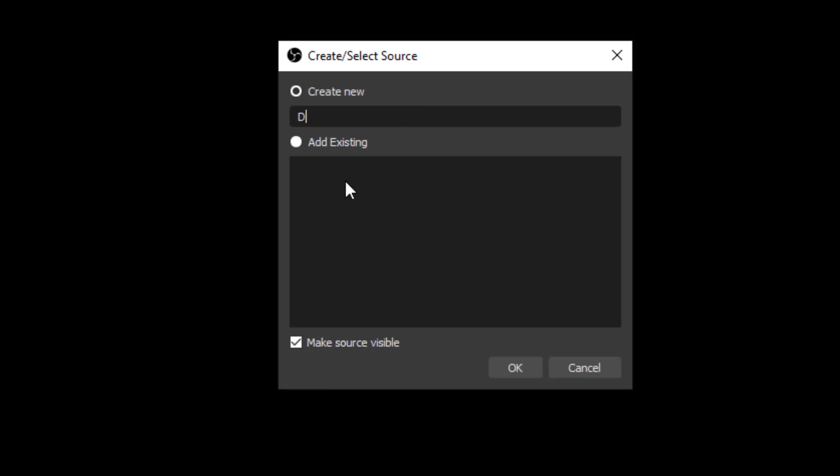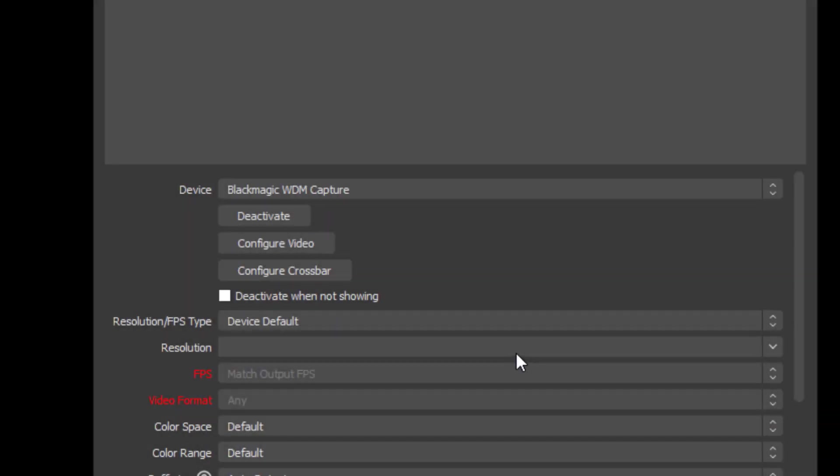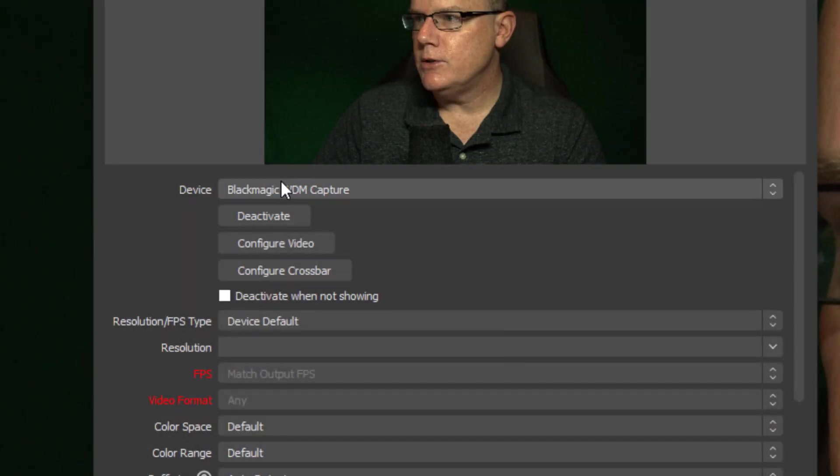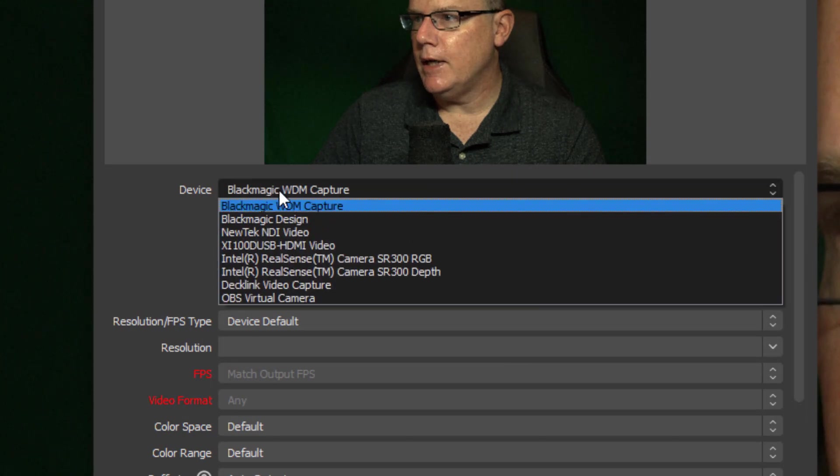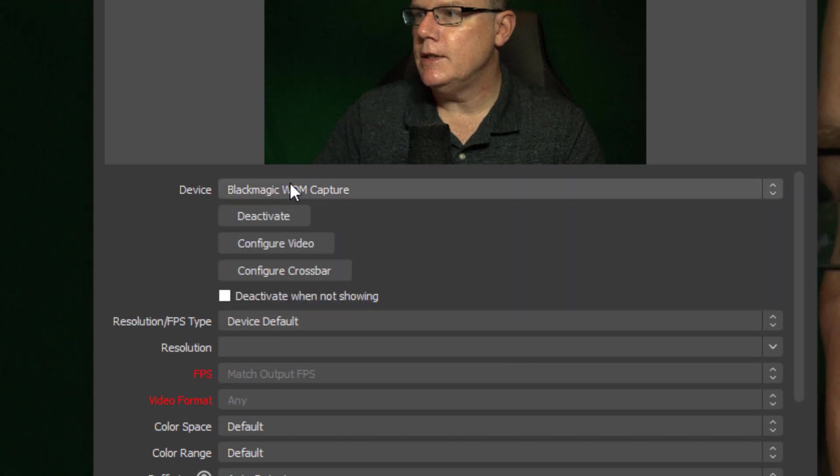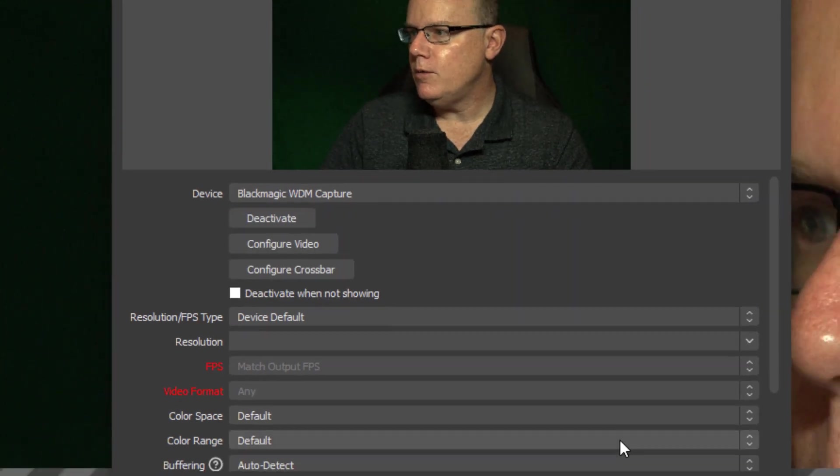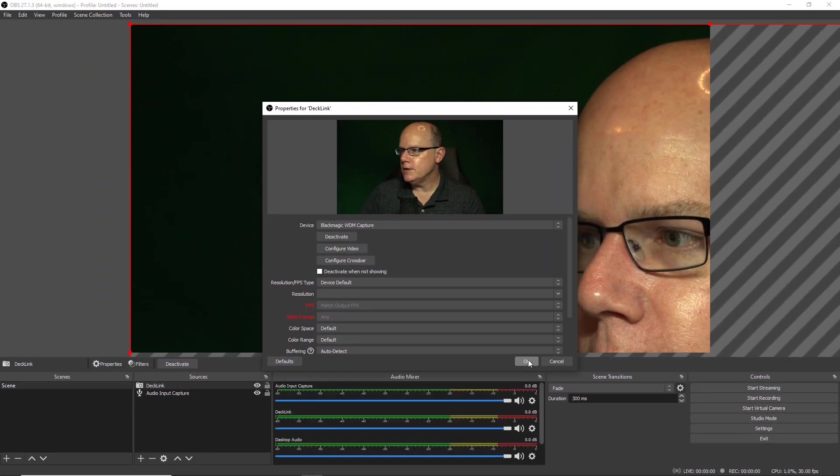And with that added I'll make sure I'm selecting my Blackmagic WDM capture and we're all set. So I'll say OK.